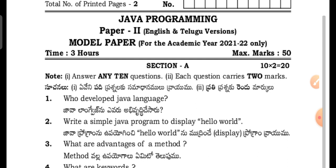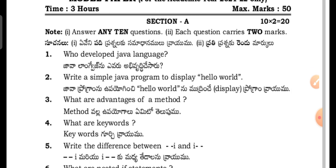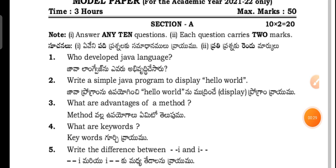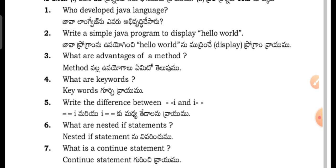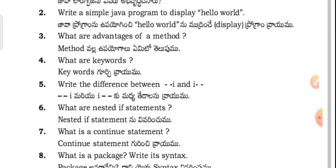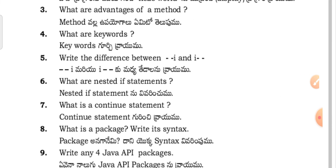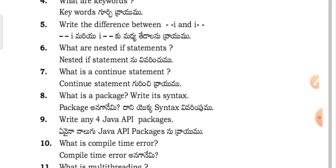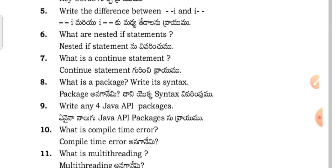This is the most expected questions. Section A questions: Who developed Java language? Write a simple Java program to display hello world. What are advantages of method? What are keywords? What are the differences between i++ and ++i?